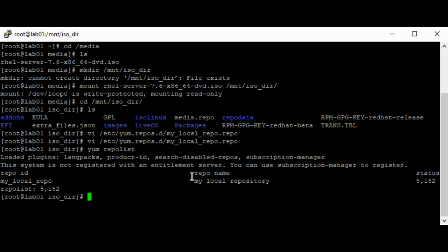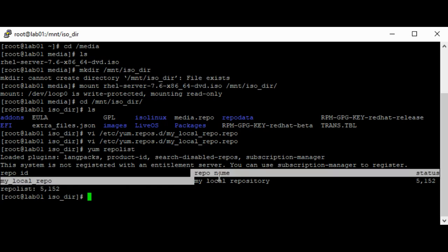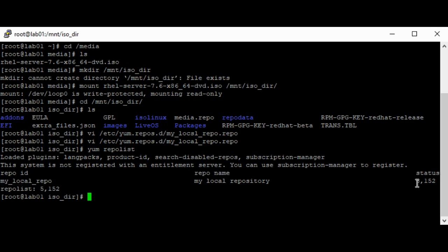Let me confirm that the repository is well configured. You can see that the RPMs can be read — 5,152 packages — and you can see the repo ID. The repository is well configured.